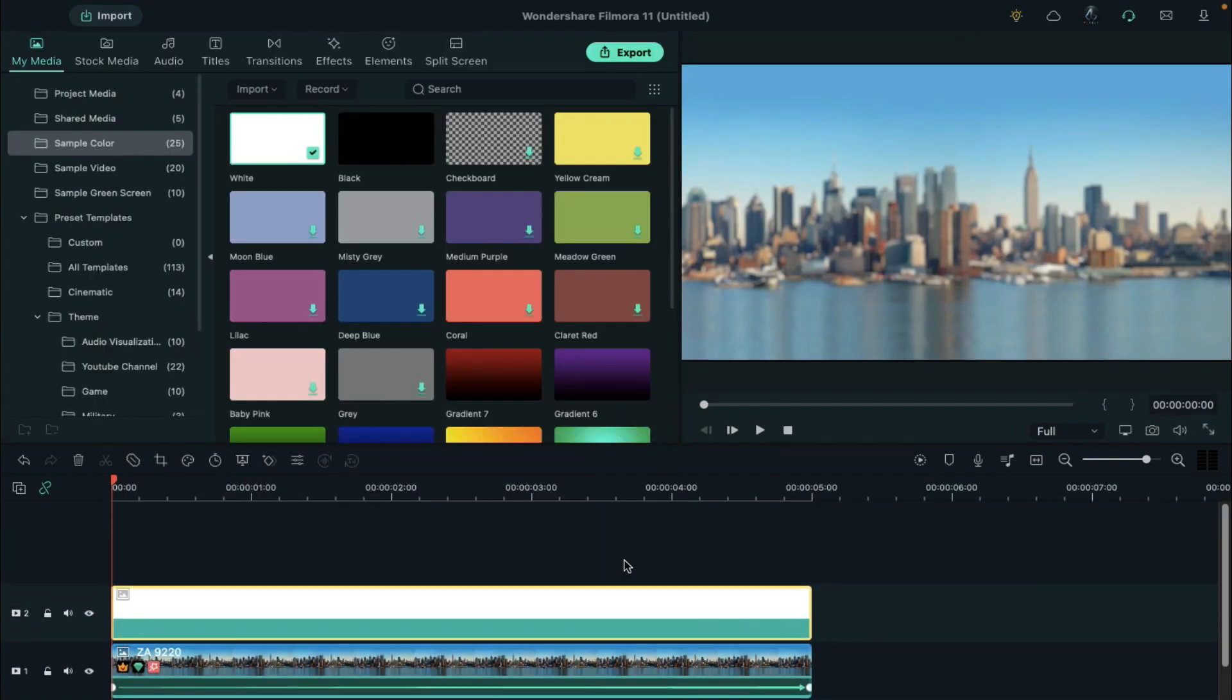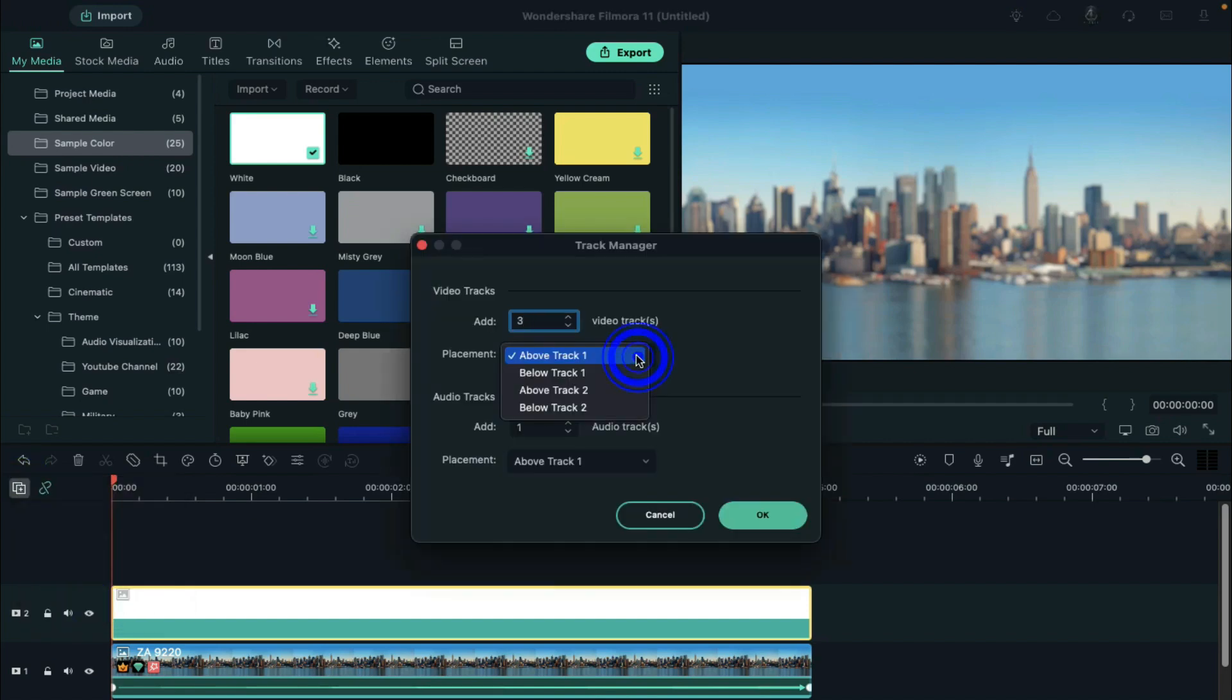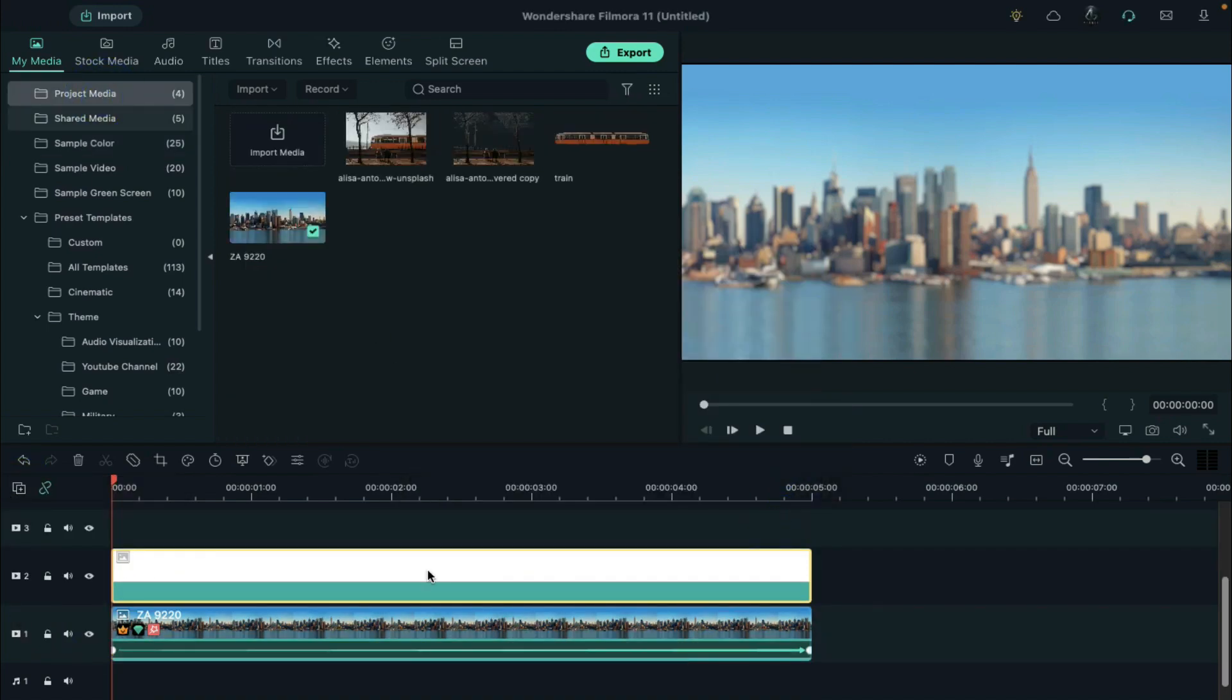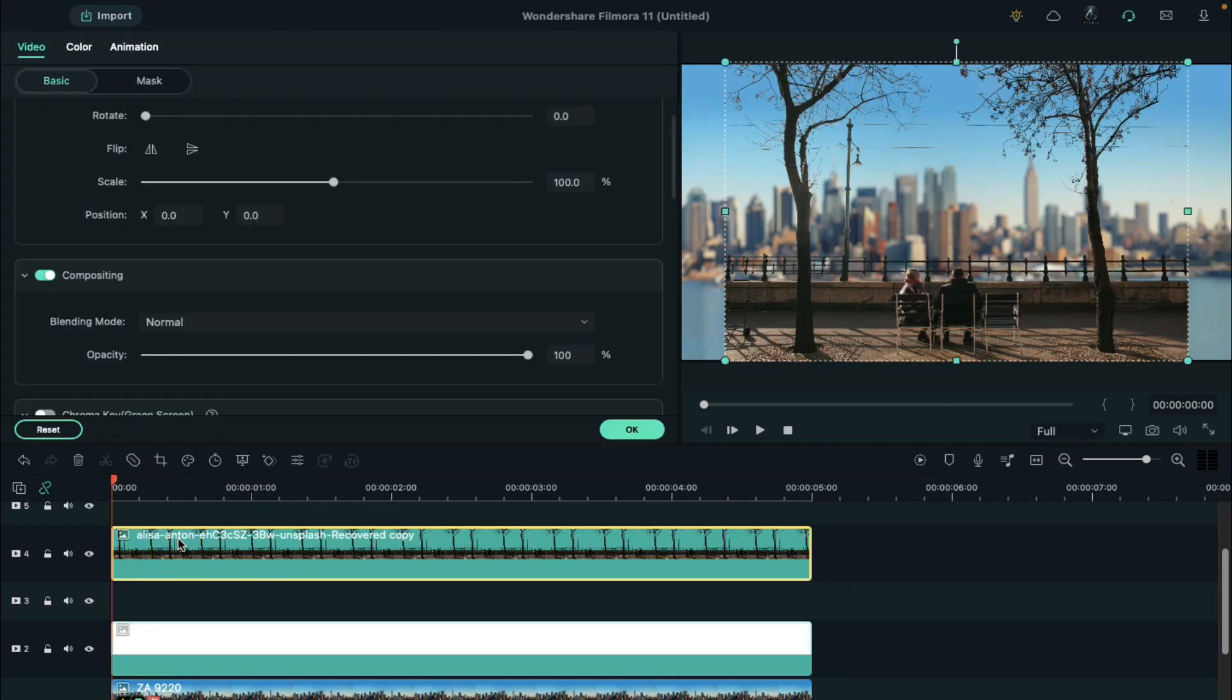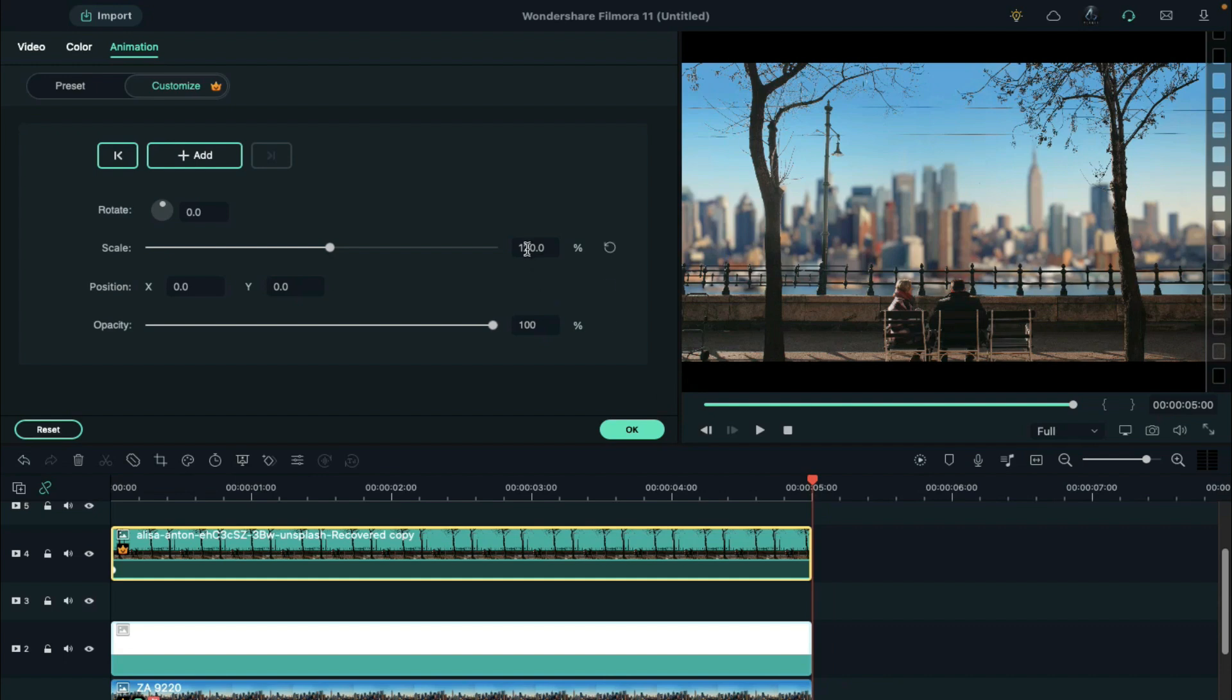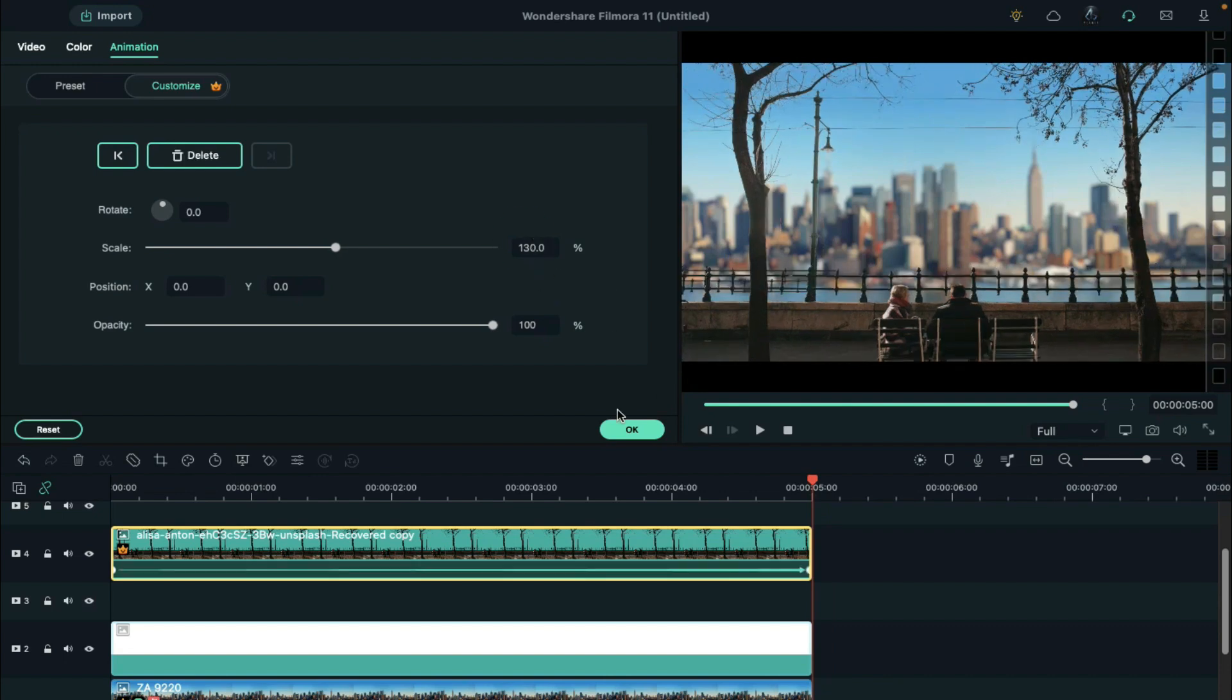Let's open Track Manager and add a few more tracks above on timeline. Then drop the second image on track 4. Double click on it, go to the animation, and set the scale at 120%. Then set the scale at 130% at the end.